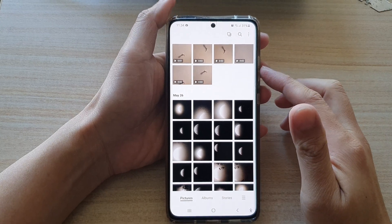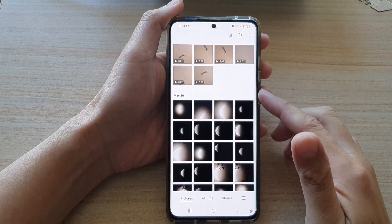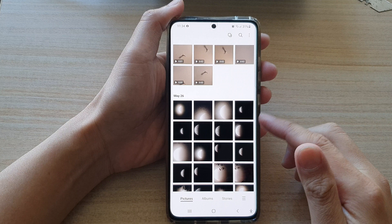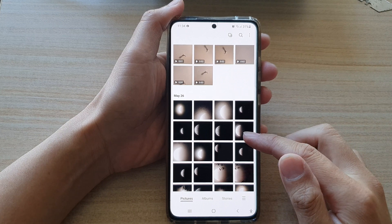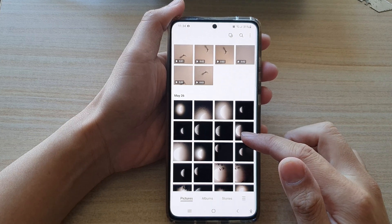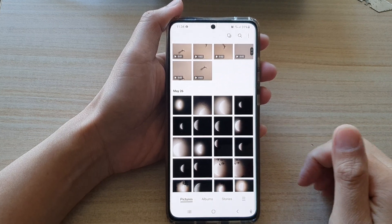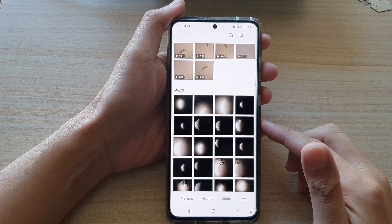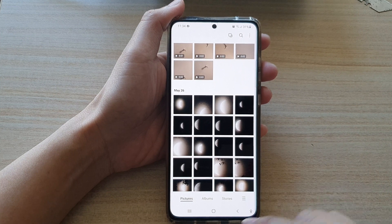Hi, in this video we're going to take a look at how you can filter and view your photos by location on the Samsung Galaxy S21 series.